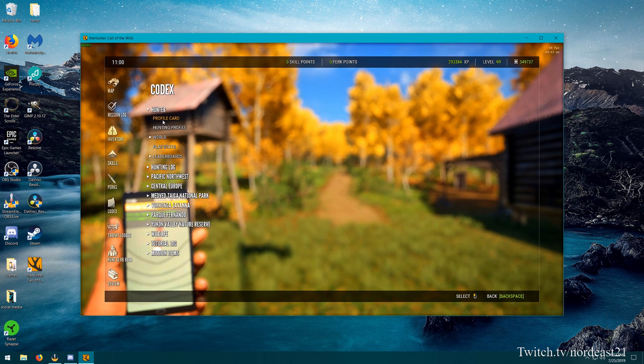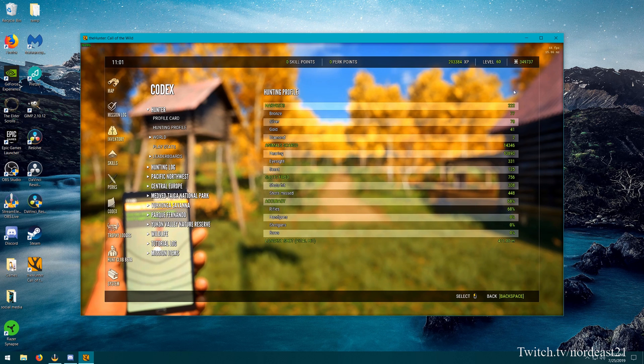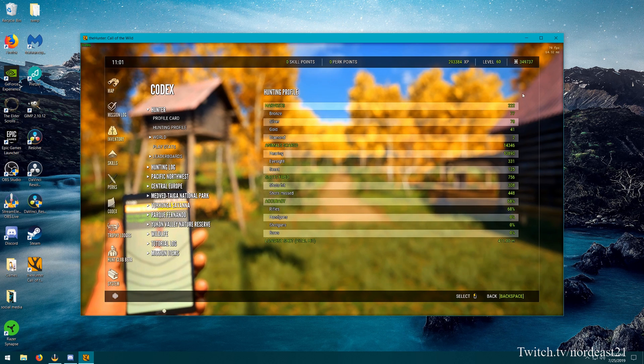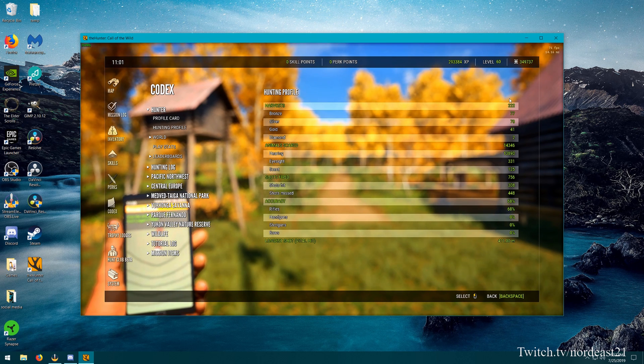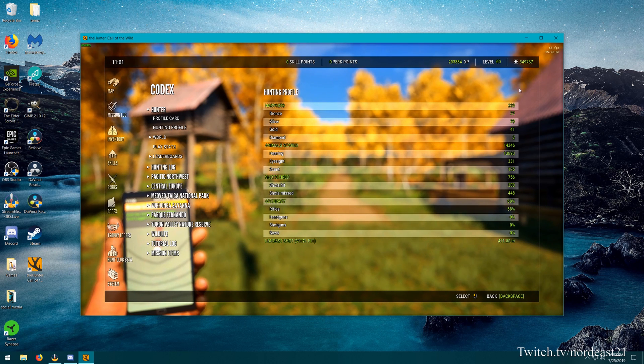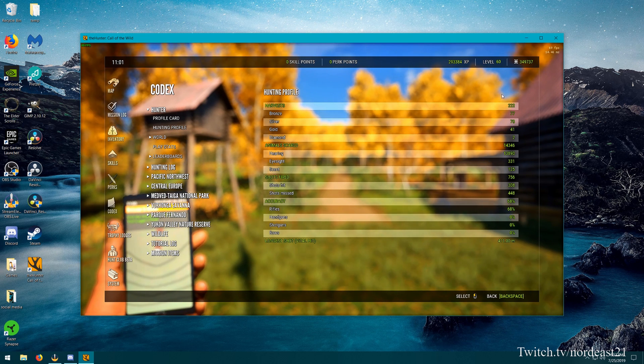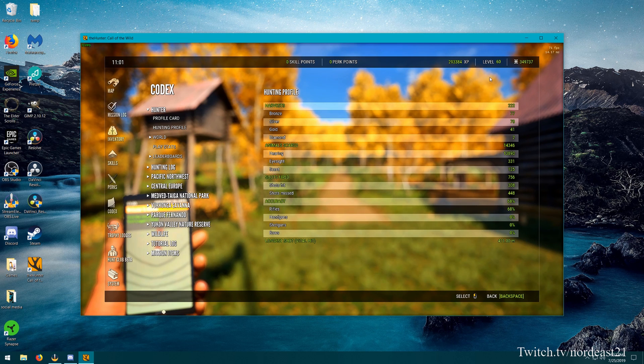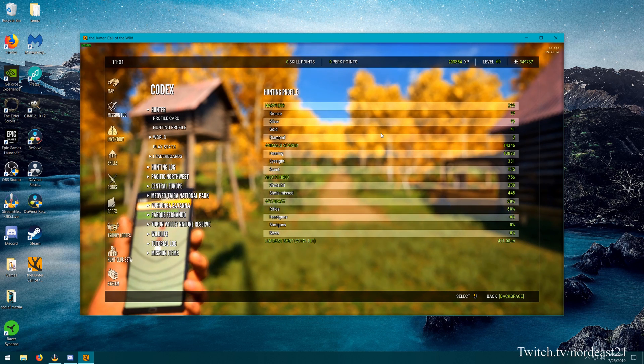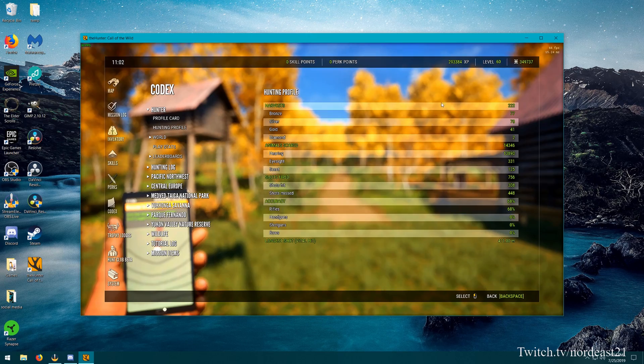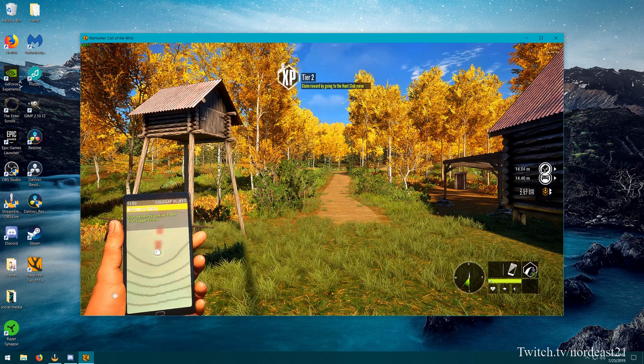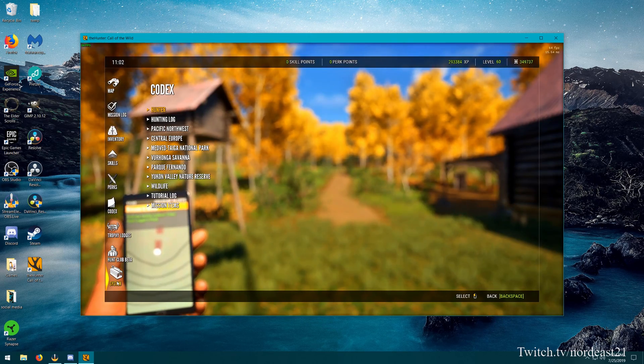And I'm going to hit escape and just show you that we are on the level 60 account. I'm going to show you the codex, the hunting profile, and just show you that we do have harvests in here, we do have all this information in here. So now that we've shown you that we do have the level 60 account hooked up, we are moving on to the next step.